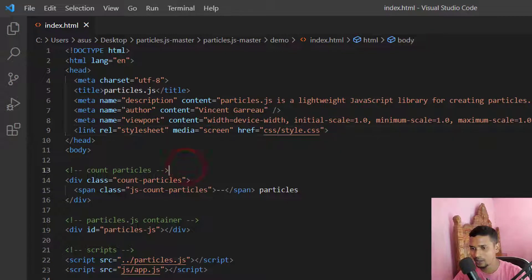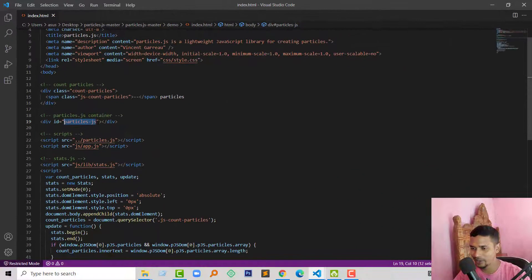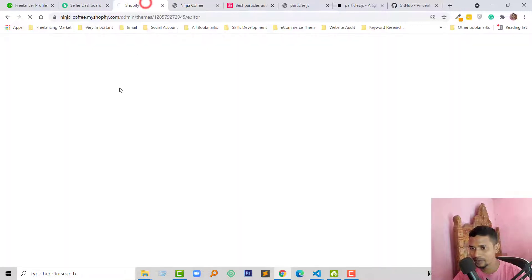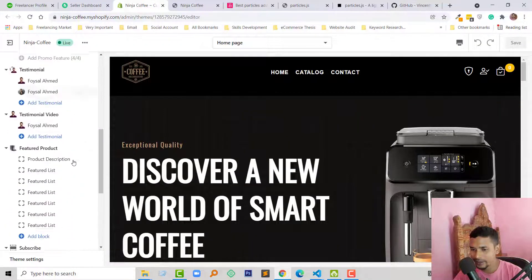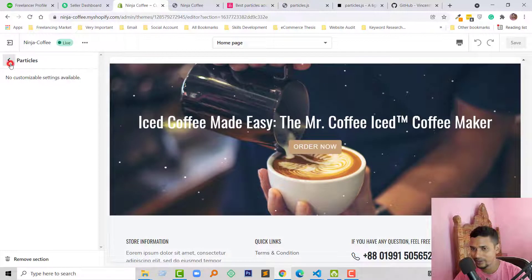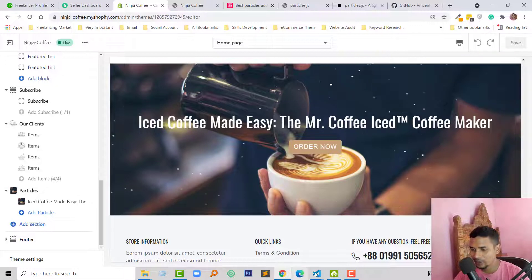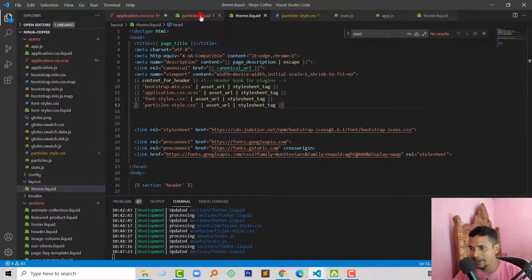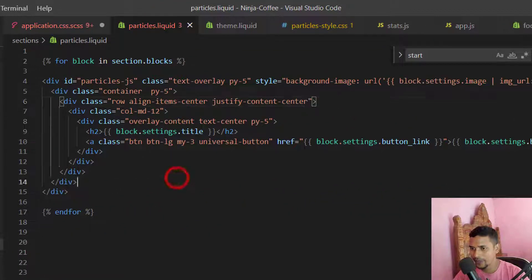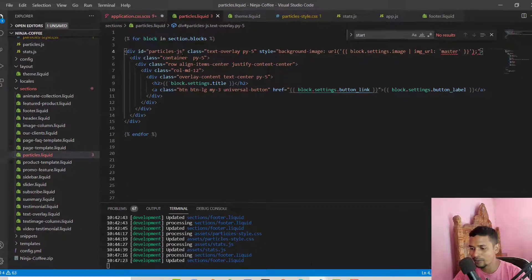Here is my theme.liquid file of my Shopify theme, and I have linked this CSS file there. So we have done step one — link the style.css file. Now we have to add just this line of code: the particle-js container ID. We have to add this ID in any section. In the admin panel of the Shopify theme you can see that I have added a section named 'particles'. Here is the particle section. I have added the same ID — particles-js — in the particles.liquid file.